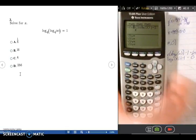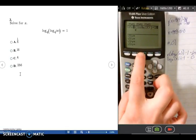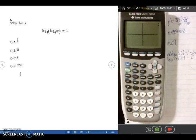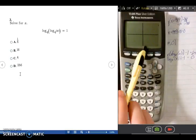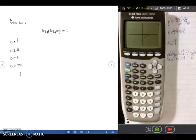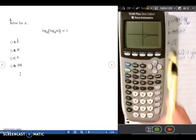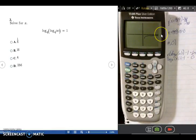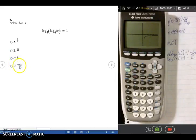I'll go ahead and graph this and do Zoom Standard, which is choice 6, so the axes both start at negative 10 and go to positive 10. I can see the graph, but it's not crossing the x-axis yet — it's just below it, getting really close but taking a while. I can go ahead and make my screen bigger, and I see it might have to go all the way up to around 260 in order to see where it crosses the x-axis.